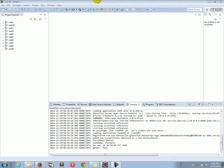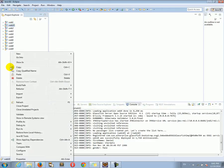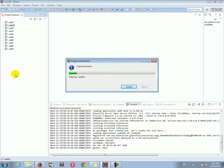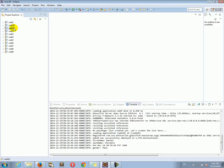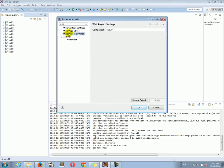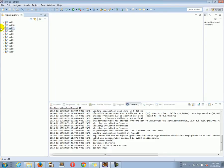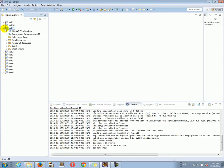Let's continue where we left off last time. Let's take web10, copy and paste it as web11. I'm going to right-click, go to properties, web project settings, and change the URL deployment path to web11. Now we have our new project copied and we can continue working.